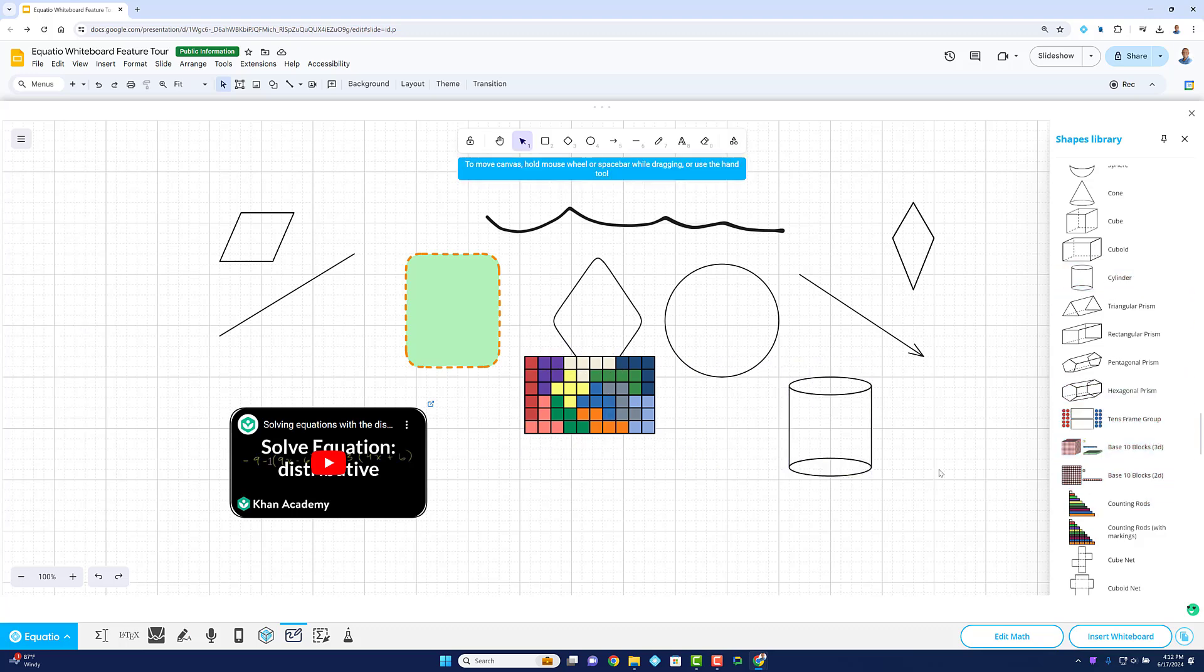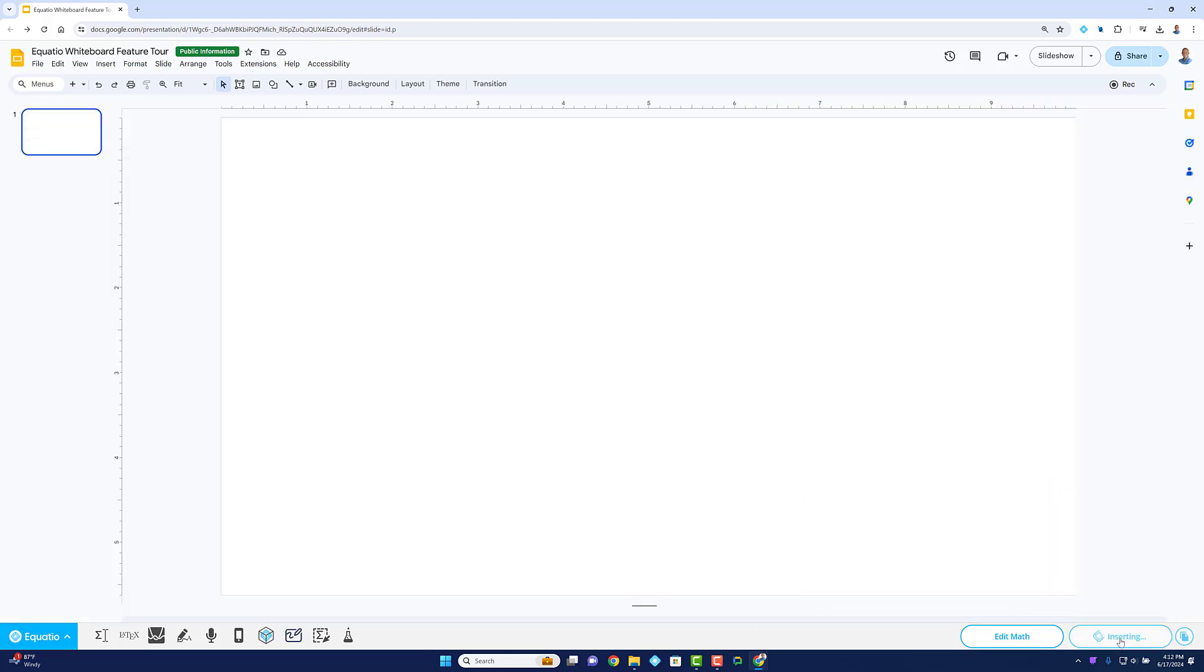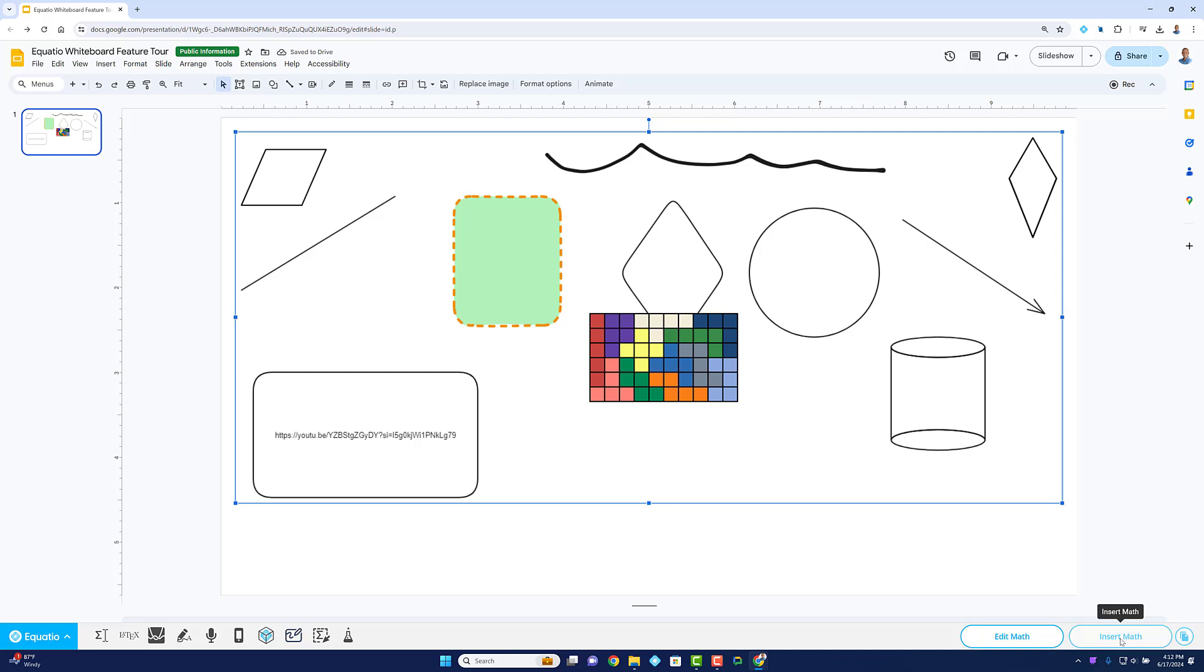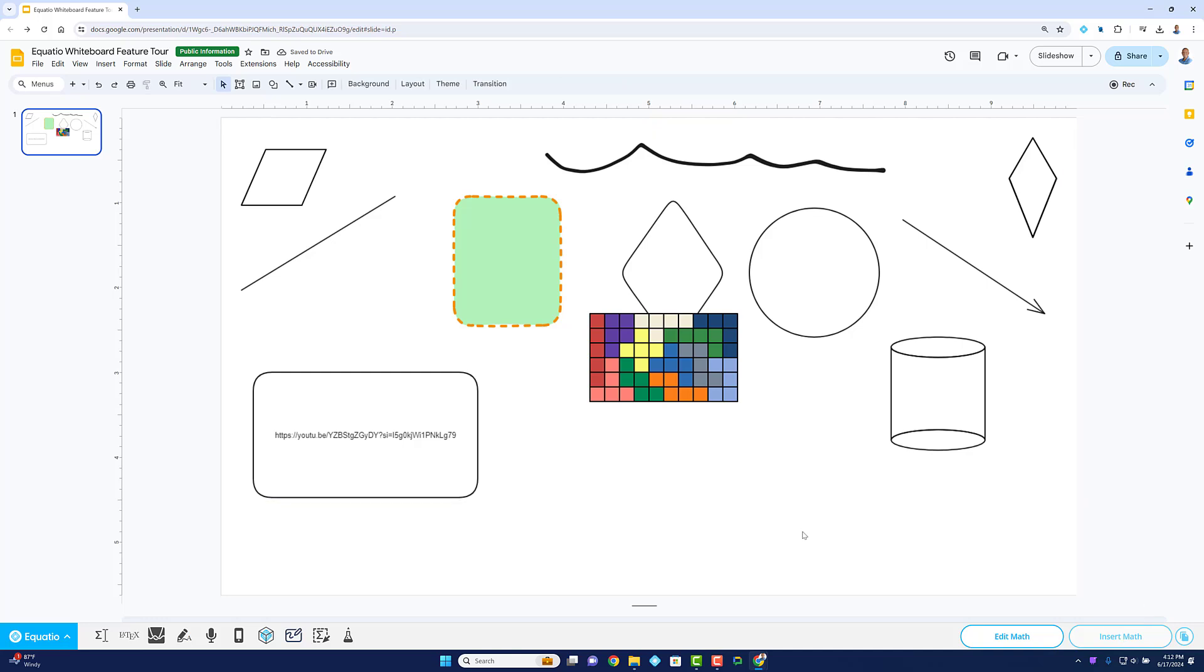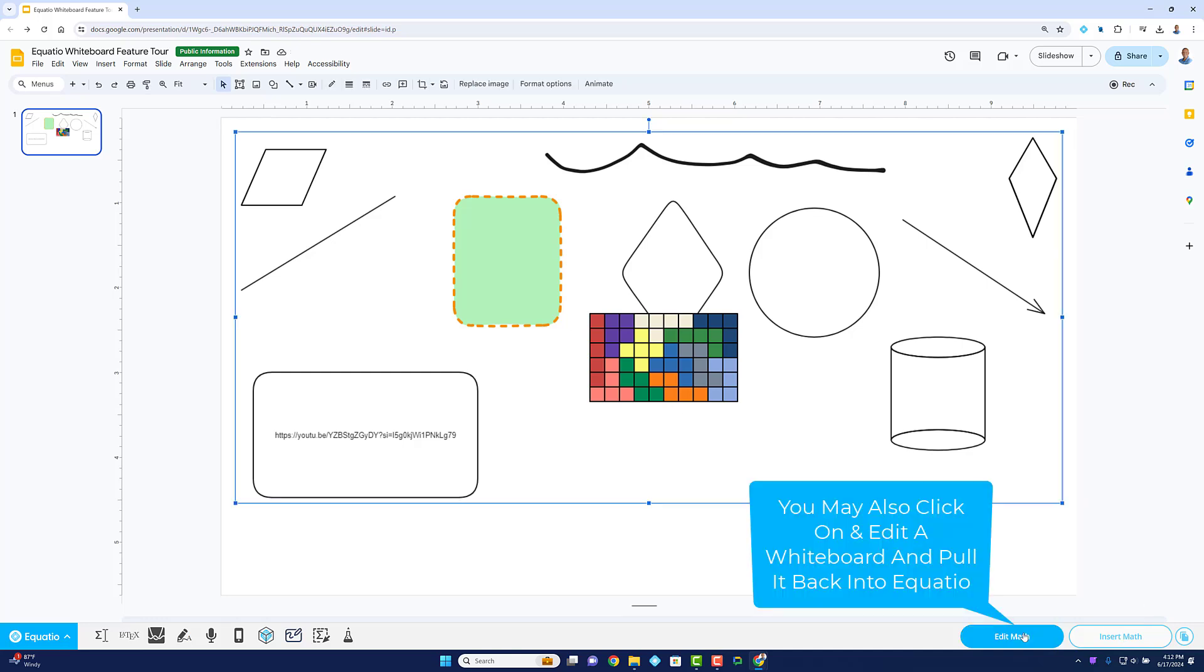EquatIO can really empower educators and inspire students. With EquatIO's Whiteboard Tool, we're taking a giant leap forward in digital math education. Join us and experience the future of learning.